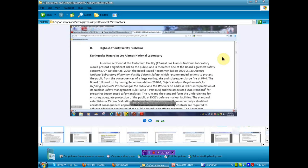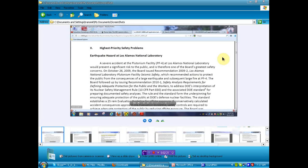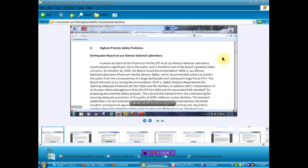I'll get to that later where you find this document. The board followed up by issuing Recommendation 2010-1 Safety Analysis Requirements for Defining Adequate Protection for the Public and the Workers to Address DOE's Interpretation of its Nuclear Safety Management Rule, 10 CFR Part 830, and Associated DOE Standard for Preparing Documented Safety Analysis. The Rule and the Standard Form the Underpinning of Ensuring Adequate Protection of the Public at DOE's Defense Nuclear Facilities. So anyway, we have a danger there they haven't told you about. I can't tell you that an earthquake is imminent at the laboratory. I'm just telling you that they think it will be sometime, and when it is, there is a major risk to the public.